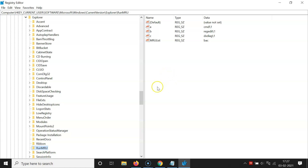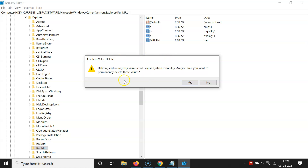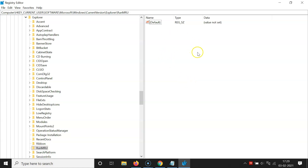On the right side you will see various entries. You need to delete everything except the Default entry. Select all entries except Default, right-click on them, and choose Delete. A confirmation window will appear warning that deleting certain registry values could cause system instability. If you agree, click Yes to permanently delete these values.